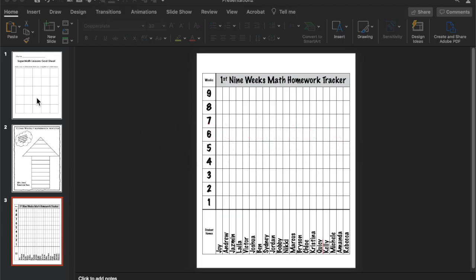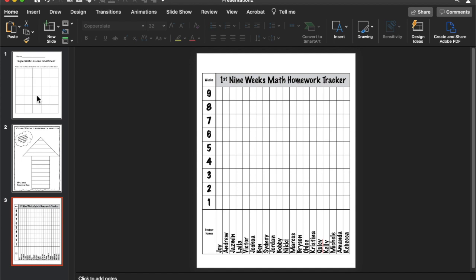I'm going to show you how to make a goal slash tracker sheet for your students for a classroom or individual goals.